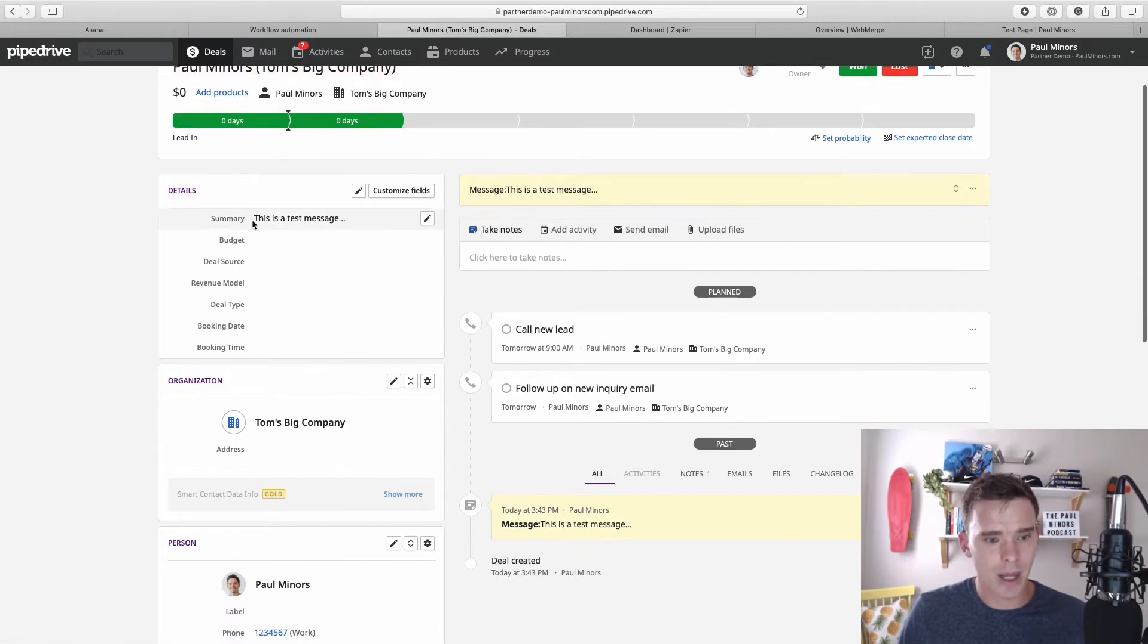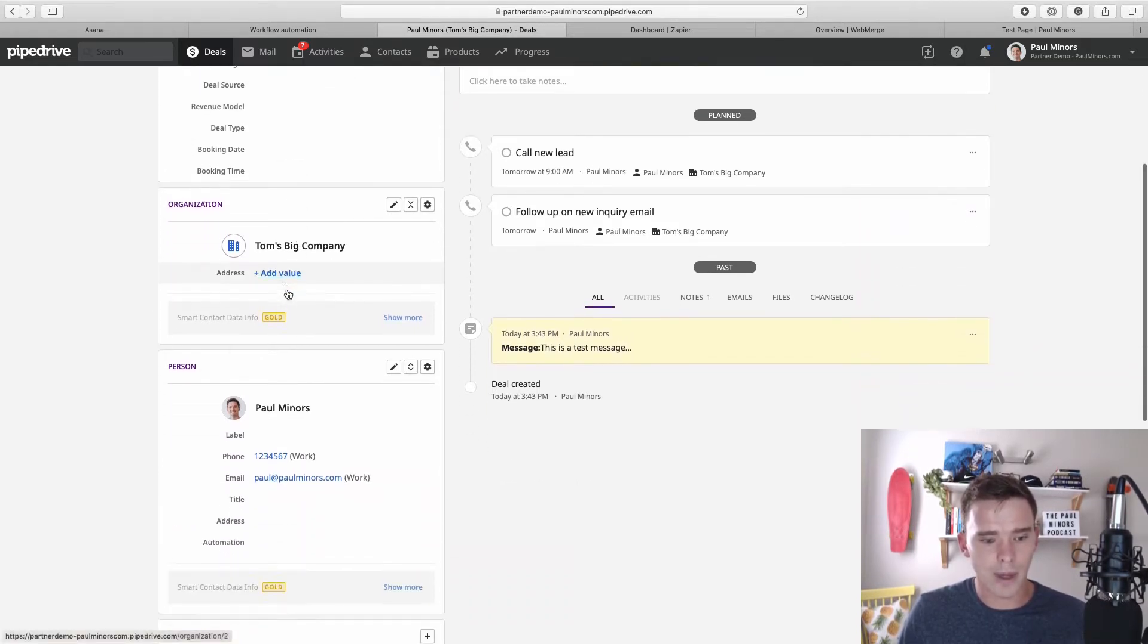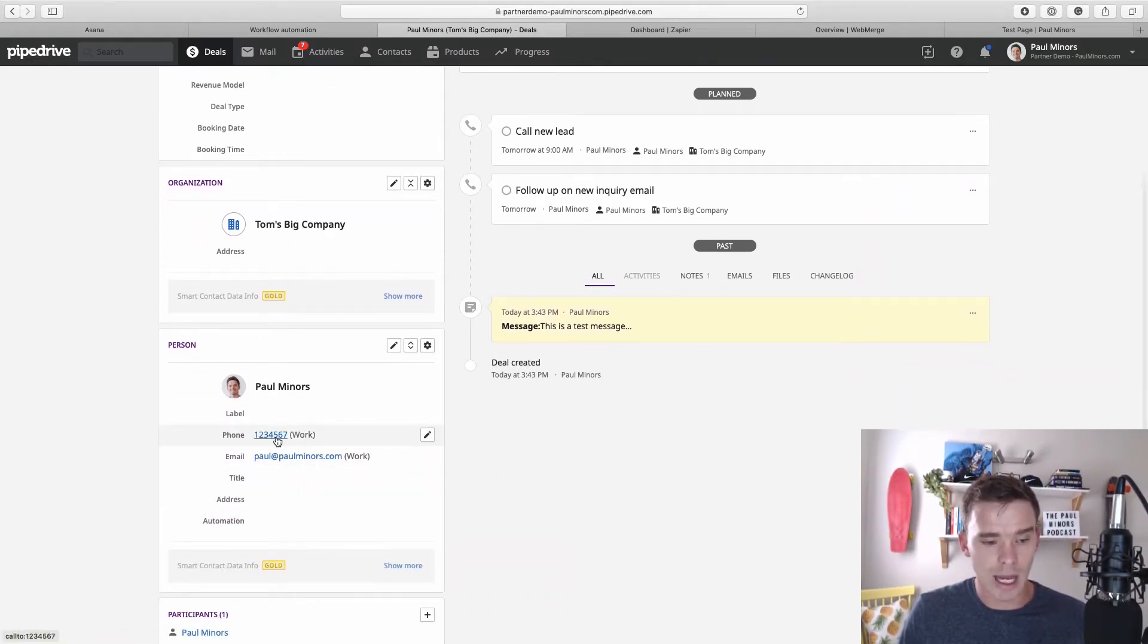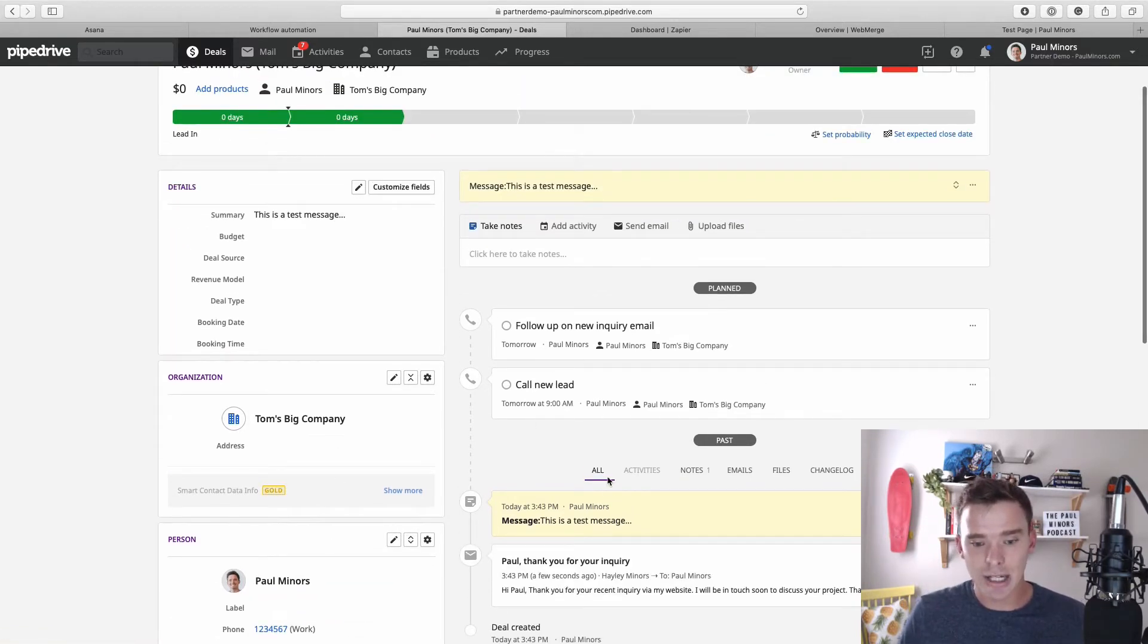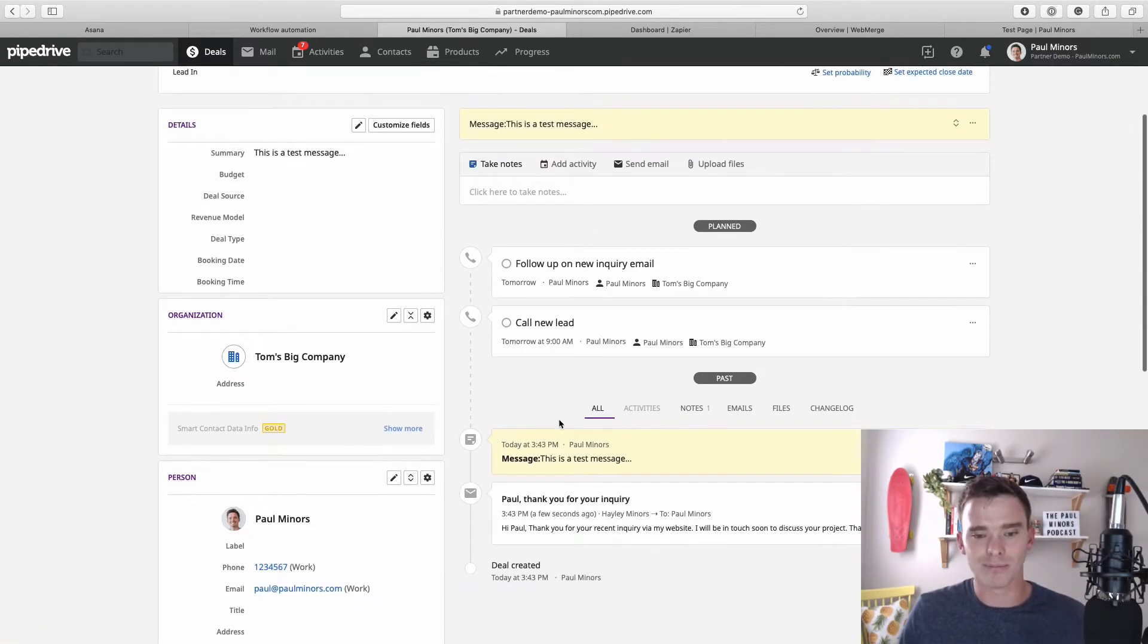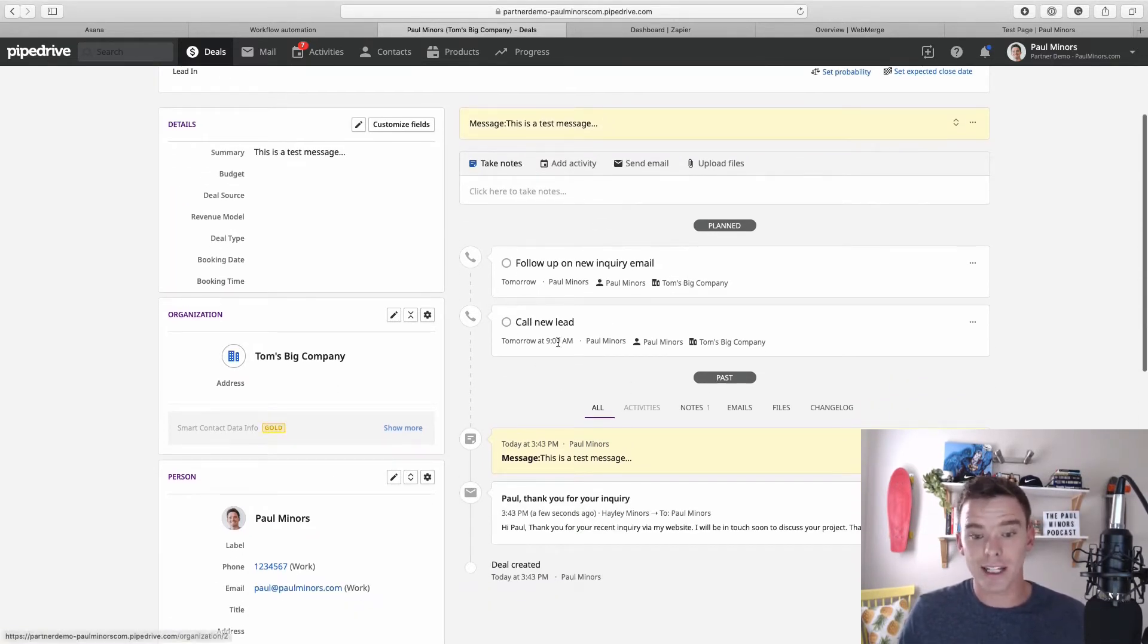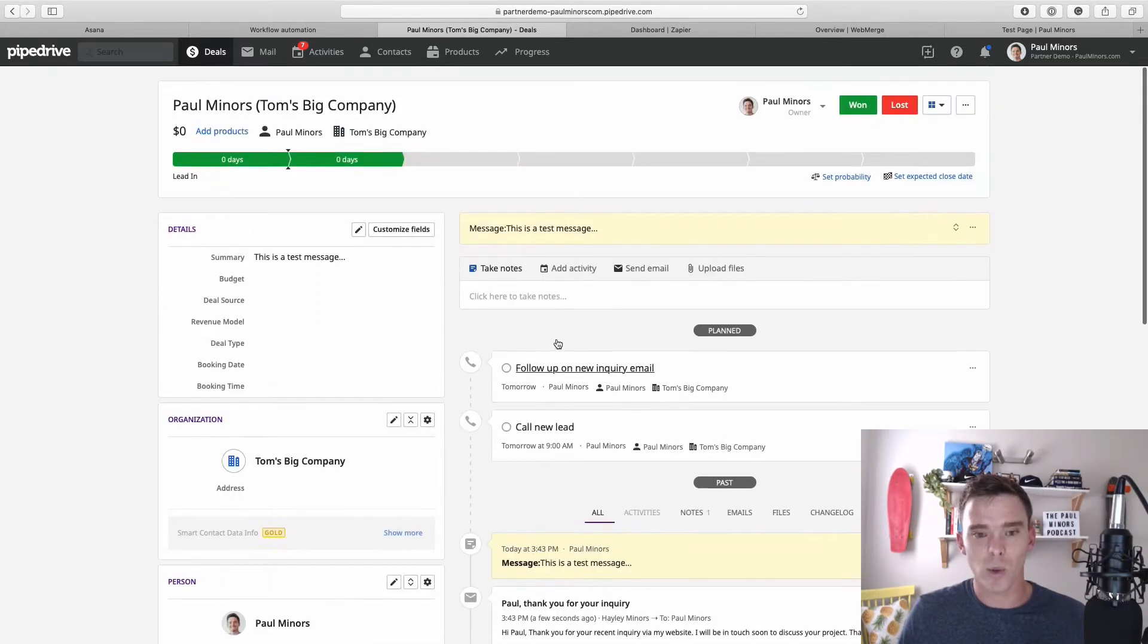So here's the Paul Miners lead for the big company. There's the message that was on the form. It's put in the phone number and email that I put in on the form as well, and actually it's automatically created some activities for me as well.